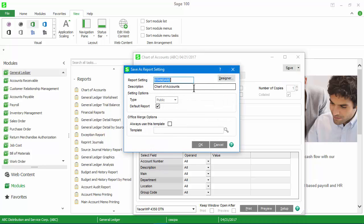Give the new report setting a new name and change the description as desired. Notice that you can change this report setting to be the default.